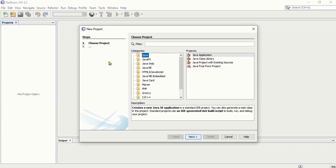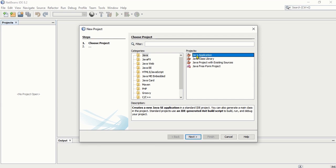A project means you can put or place there different types of files. You can have there your main class, you can create Java classes, and you can also place other files that you need in that project. In this case, the first step will be to select Java and make sure that Java Application is selected. Then click Next.